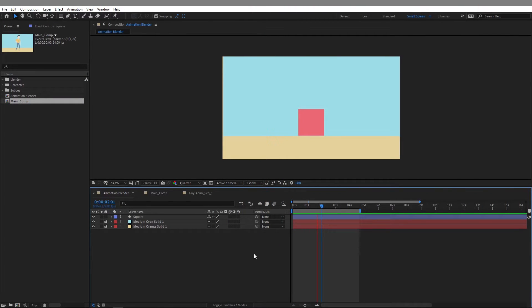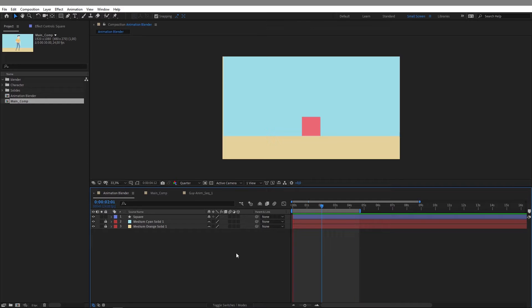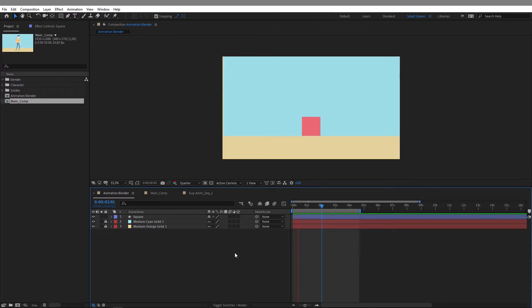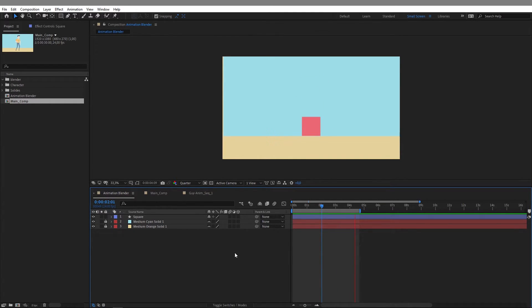Hey guys, welcome to this tutorial. Today I'm going to show you how to use the Animation Blender option in the Duik Basso script. The Animation Blender is a way to trigger animations with markers in your composition.